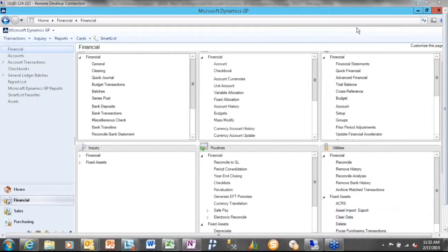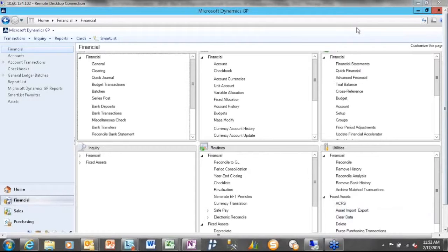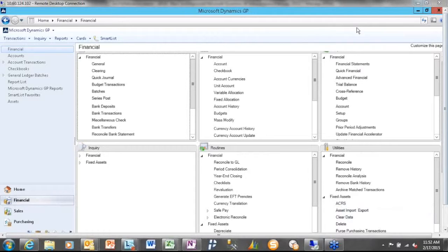So GP intercompany is predicated on the fact that you have multiple company databases. So I have company A, I have company B, separate GP company databases. Two integration points with intercompany. From an origin company, I can stipulate or start an intercompany entry as either a journal entry or as a payables transaction.